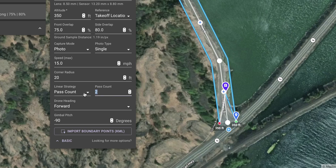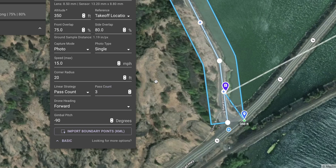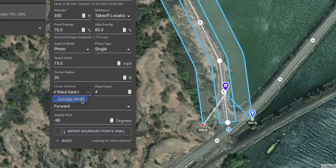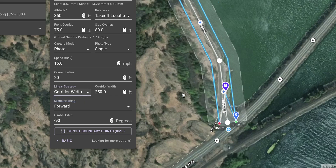Either set the number of passes you want to fly over the corridor, or set a corridor width and based on the other settings DroneLink will calculate the required number of passes.